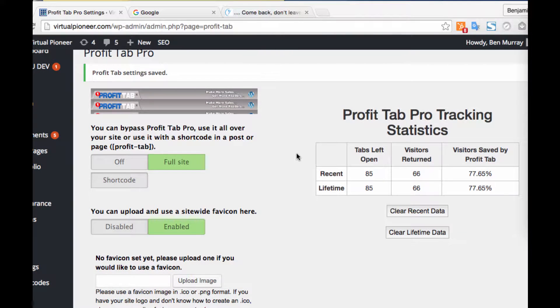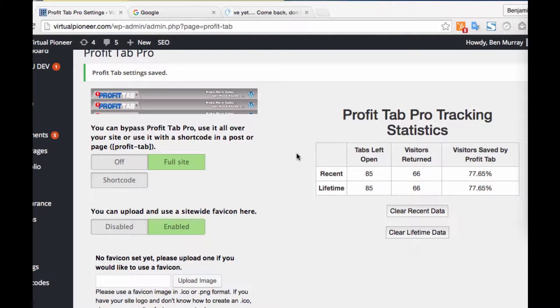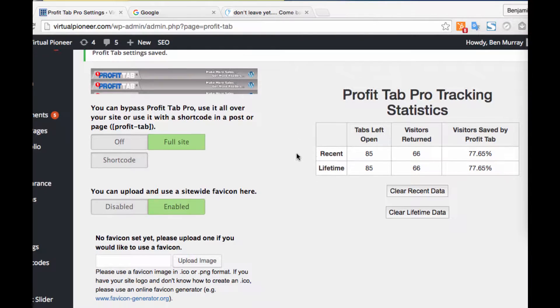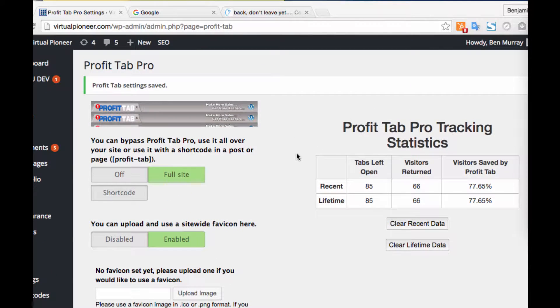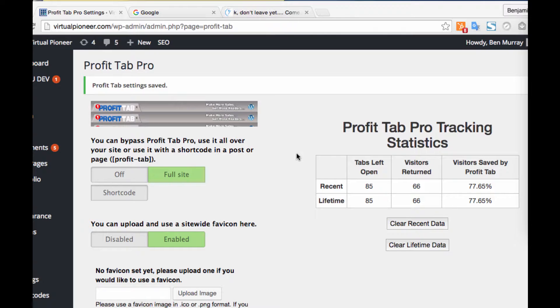Hey, it's Ben here, and in this review slash demo I'm going to be taking a look at a new software called Profit Tab that can turn visitors' browser tabs into customized ones that can blink with notifications and scroll text and more features.